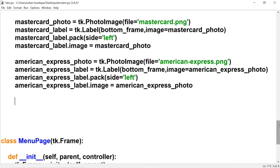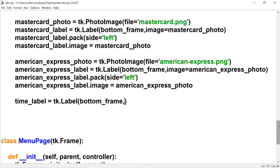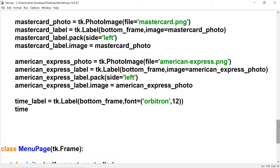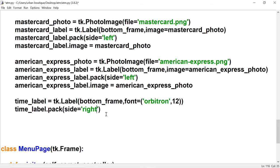Now let's bring in the time. Let's create a label for the time — call it time label. We also want this in the bottom frame. Let's give it a font and pack it, placing it on the right. If we run it right now it's not going to show anything because we haven't given the time label anything to display.